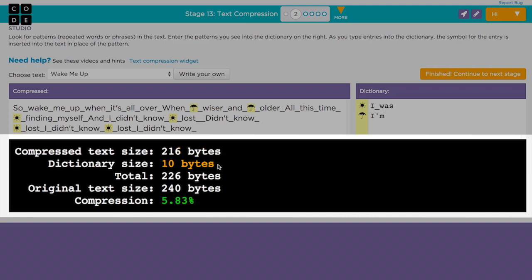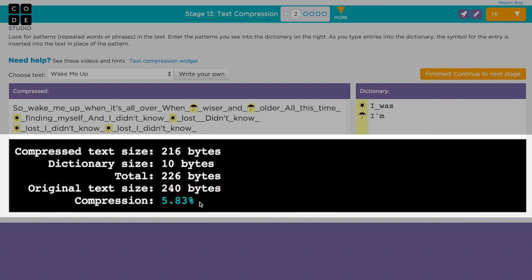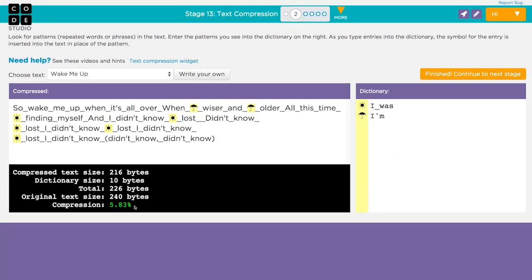This is to store the words I was and I'm, also the symbols that represent those patterns. This gives us a total of 226 bytes. We can see that the original text had 240 characters, or bytes, so we reduced the bytes needed to represent the poem by 14 bytes, or 5.8%. Not a bad start.